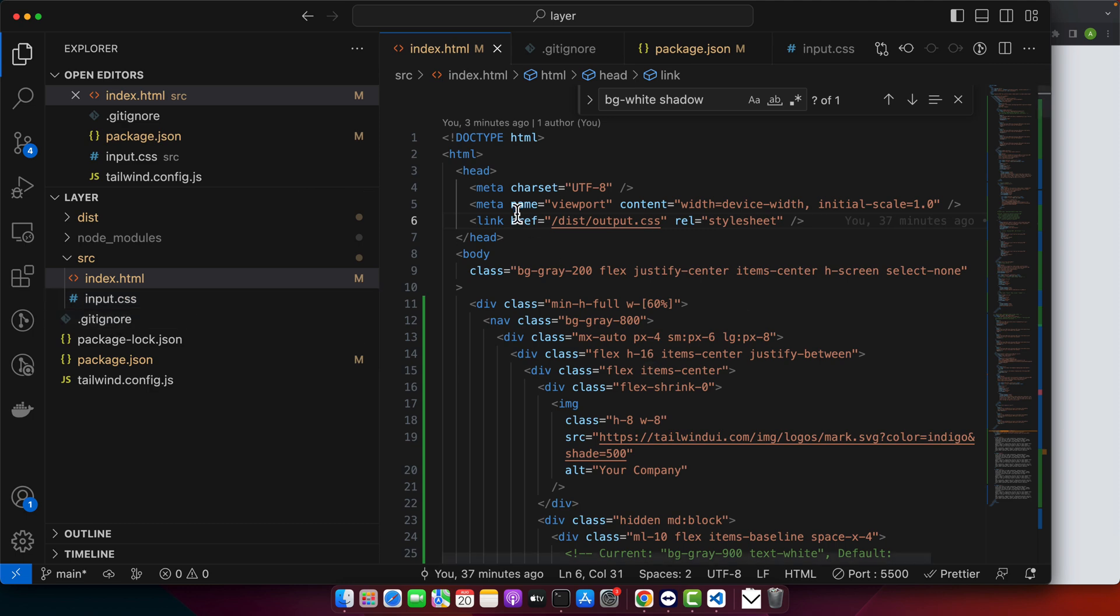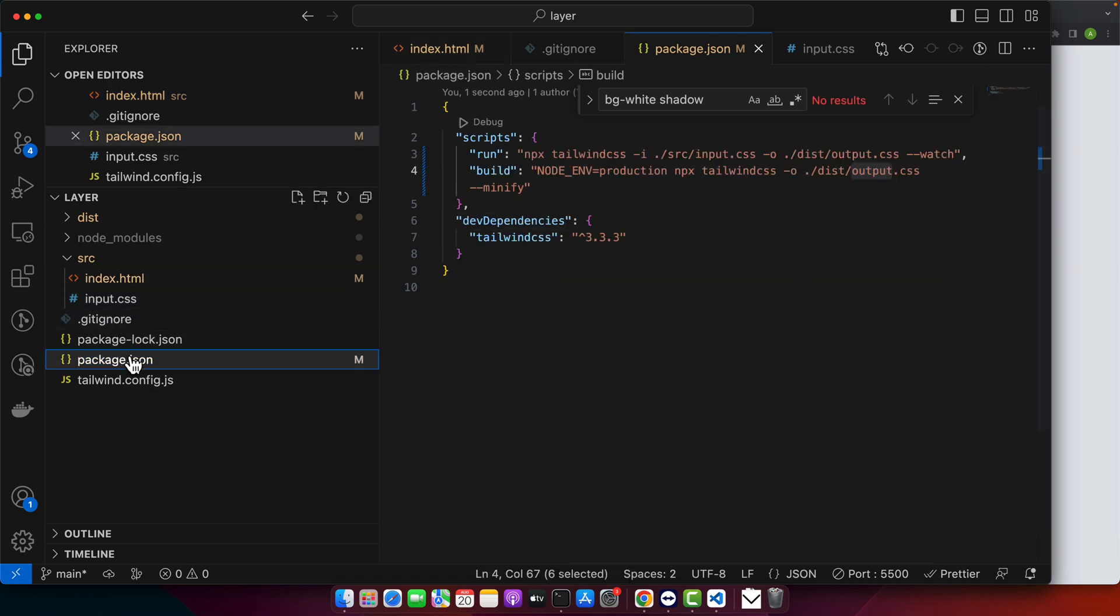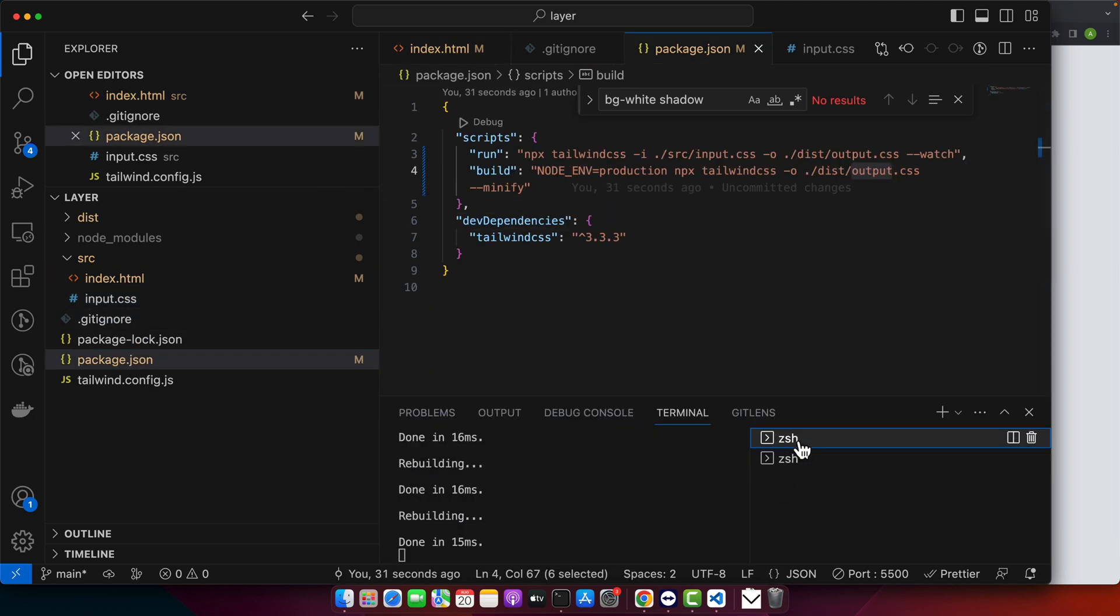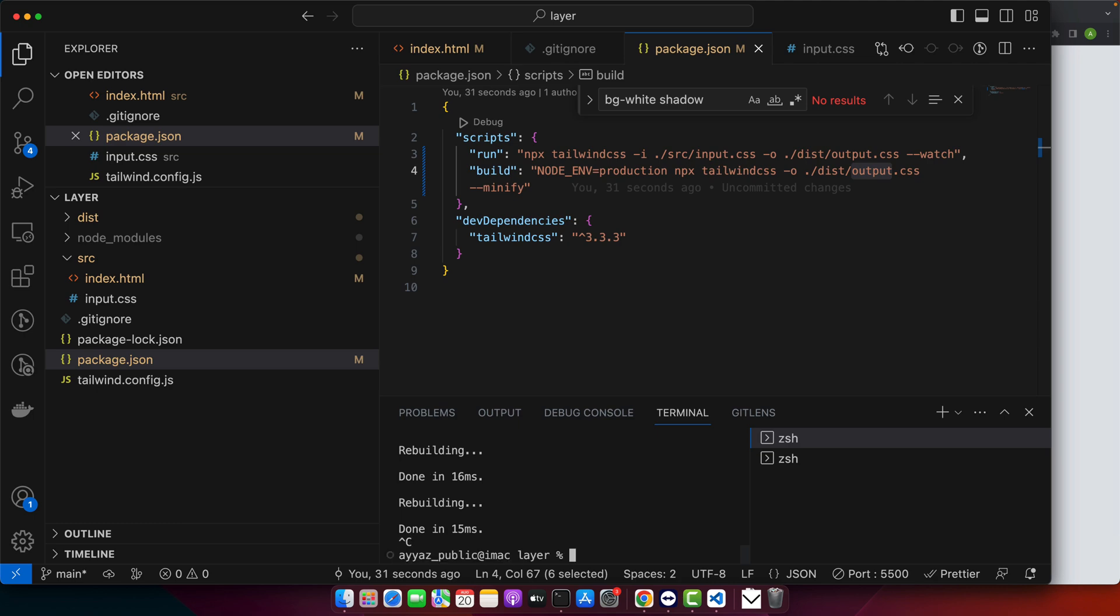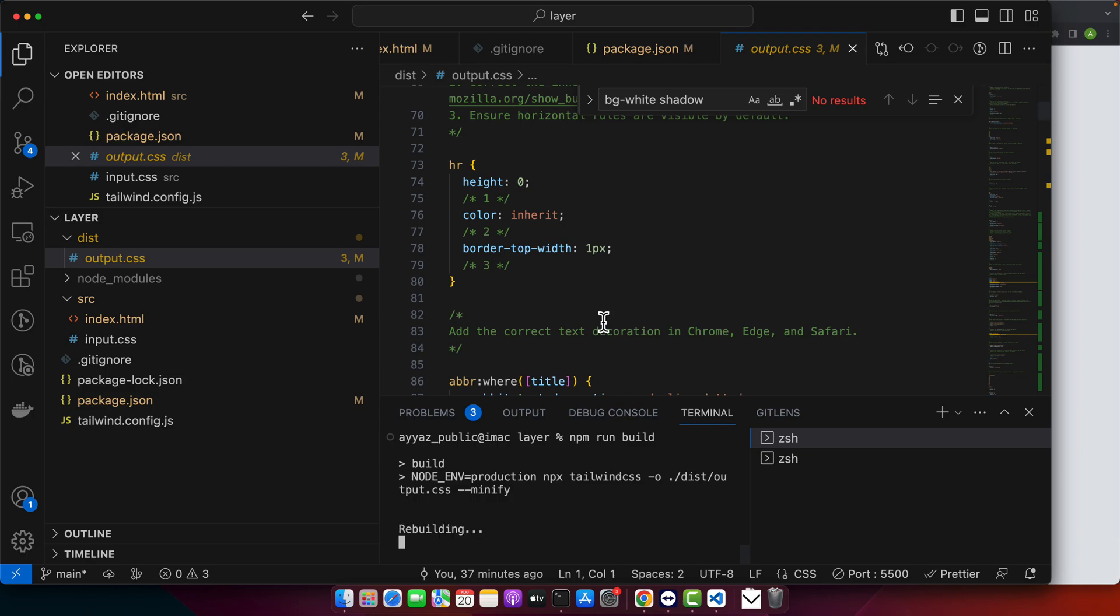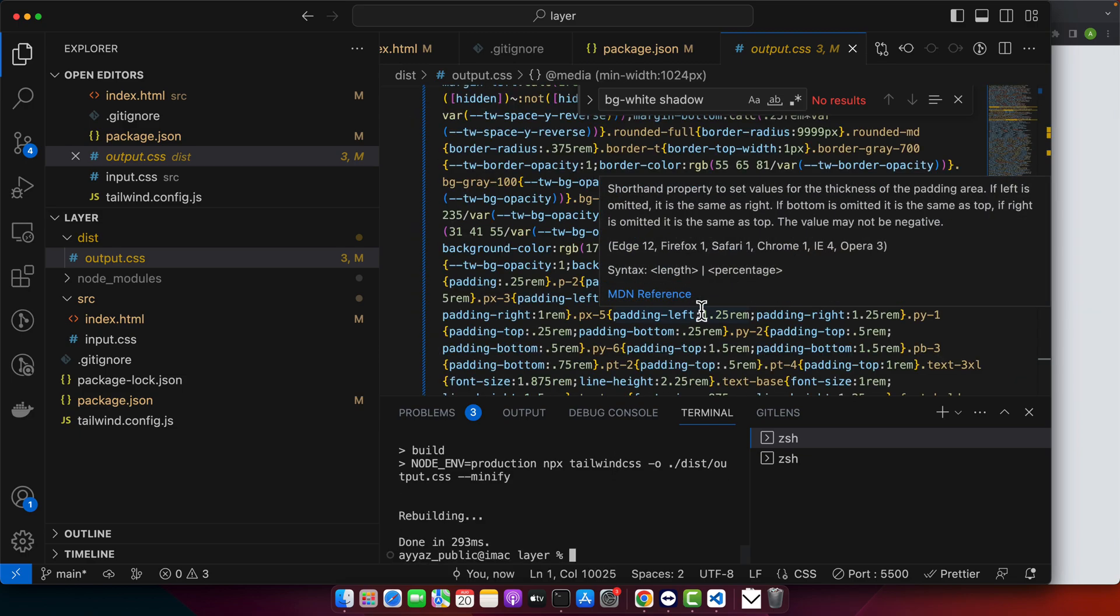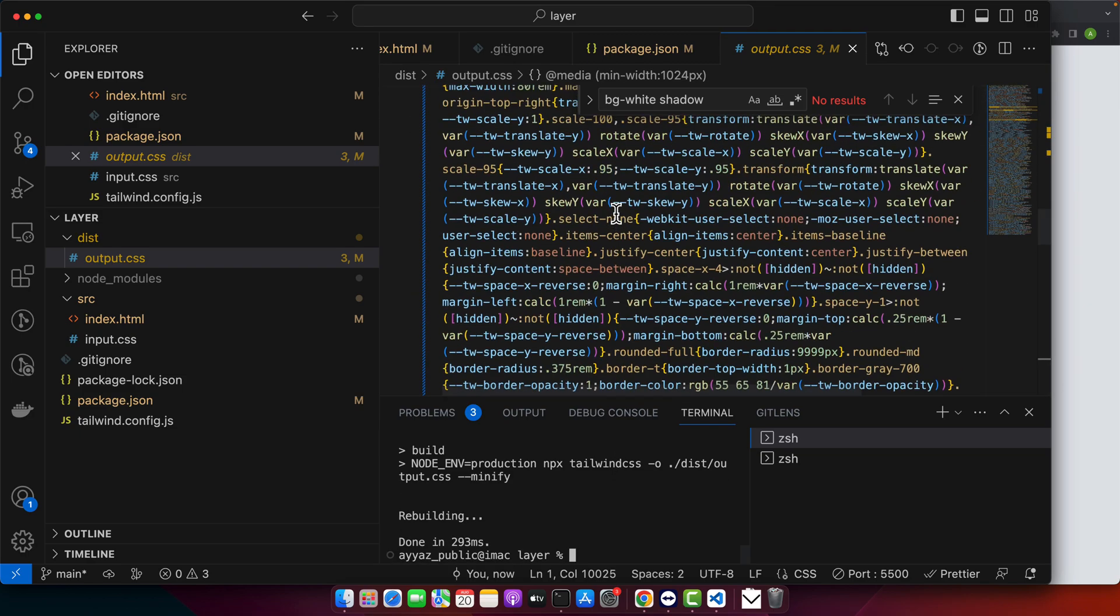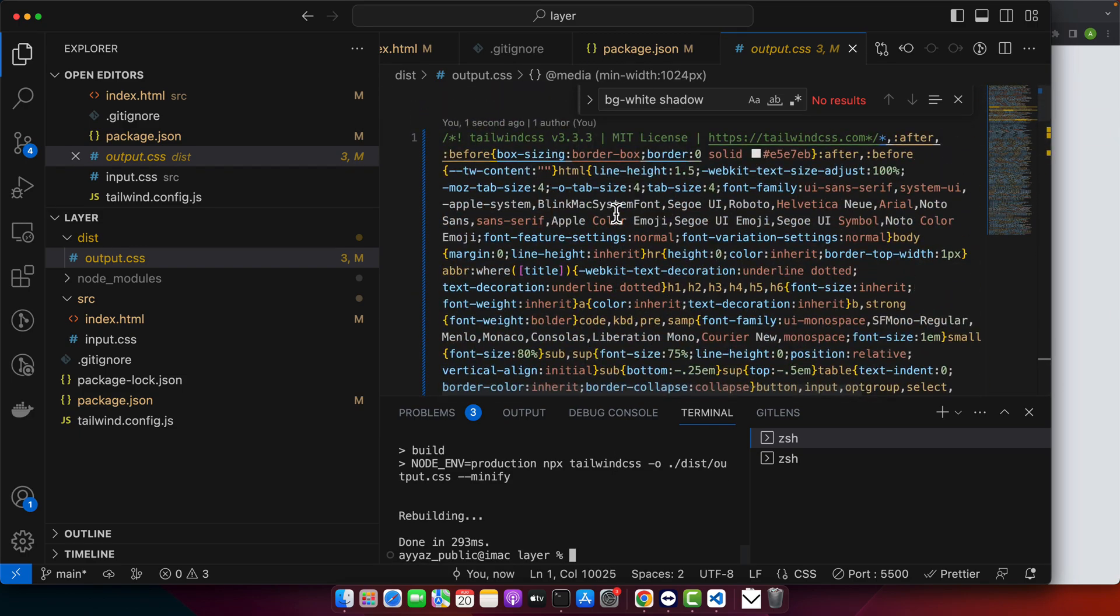Let me run this command. First, I'll stop the existing server that's running. Right now in the dist folder, you can see the CSS that was generated earlier. Now if I run npm run build and press enter, it will generate and minify the CSS. You can see that it has minified.